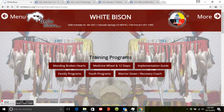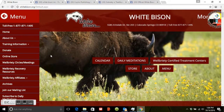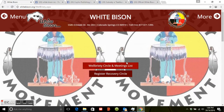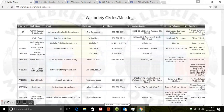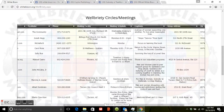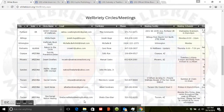Going back home to the menu, we'll find Wellbriety Circles and Meetings. If you click on Wellbriety Circles and Meetings List, this gives you a list of all the registered recovery Wellbriety circles across the country. So if you were in Arizona and wanted to find a recovery circle, you could look and it'll show you the days, the emphasis of that specific circle, the address, and even the contact information for the facilitator.